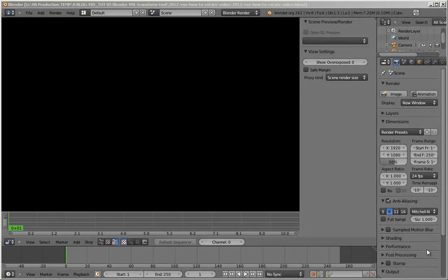Hello, this is Steve Powers. Today I'm going to continue with the Blender Video Sequence Editor. I'm going to show you how to rotate a video.